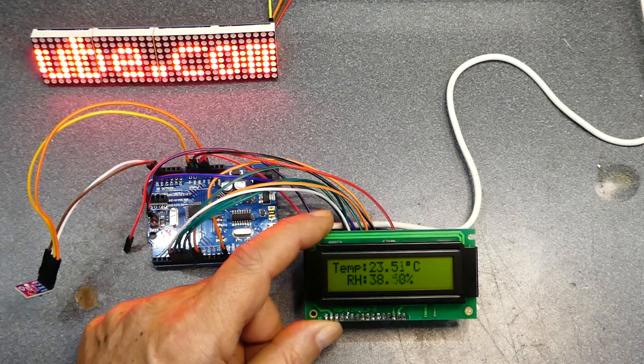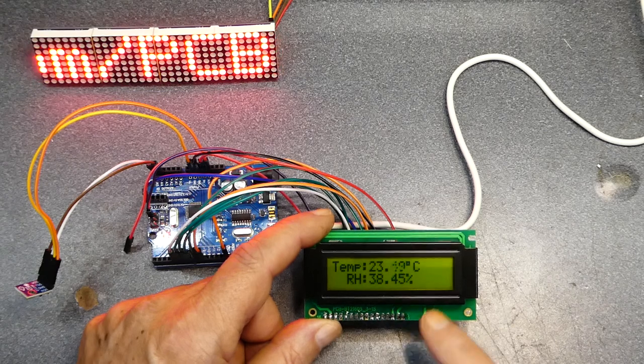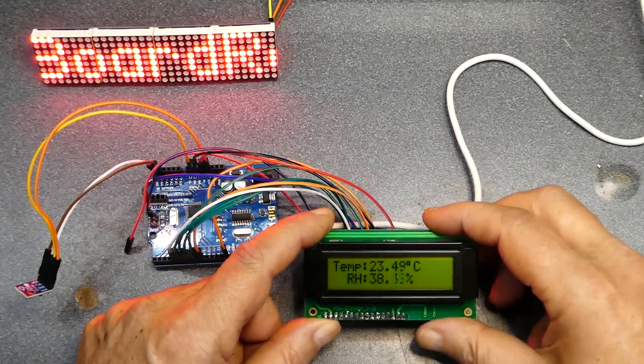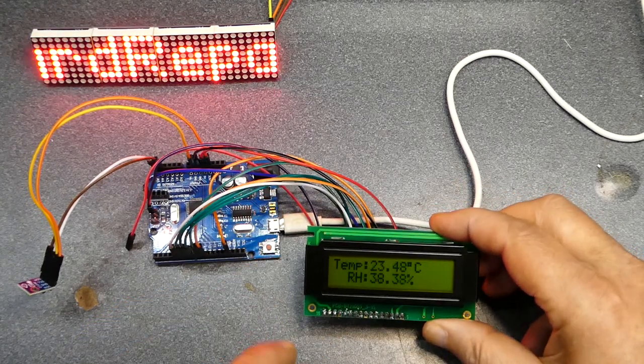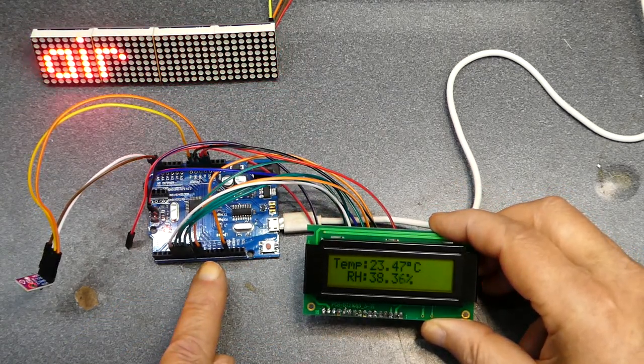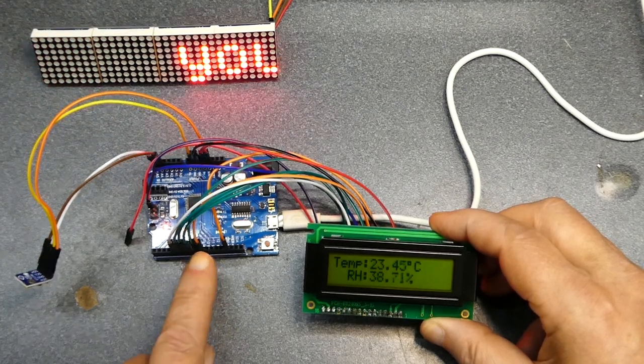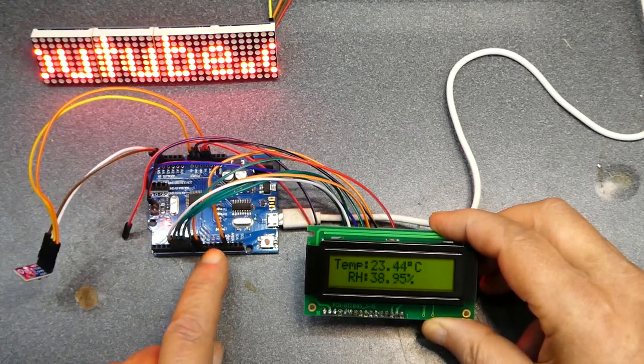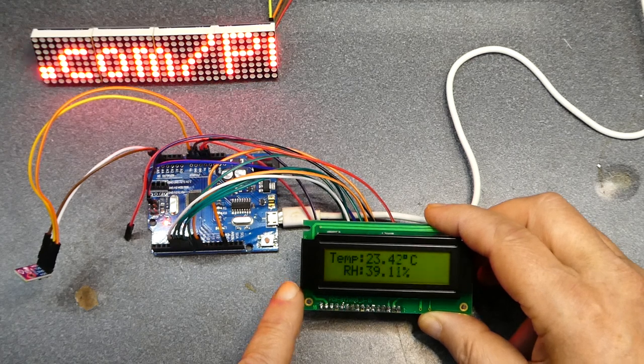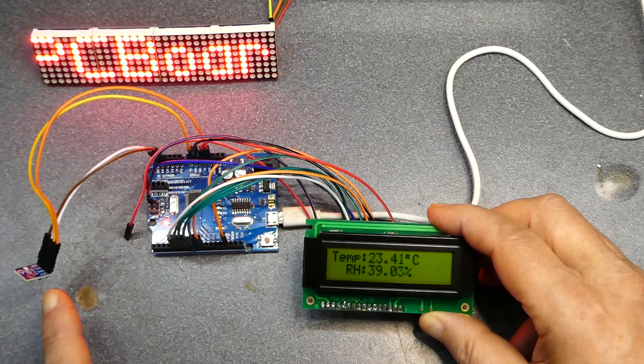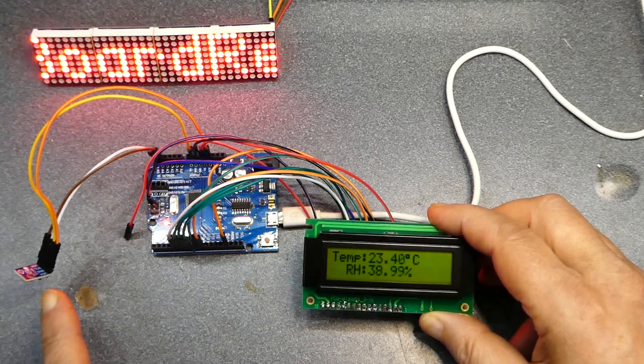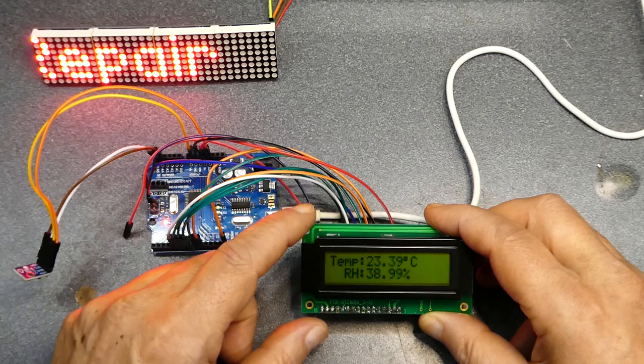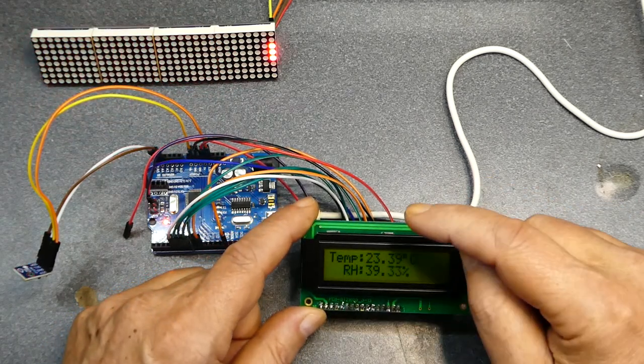So yeah, so anyways there's a neat little project I made with the Arduino or the Uno, yeah it's an Arduino, the Arduino Uno.